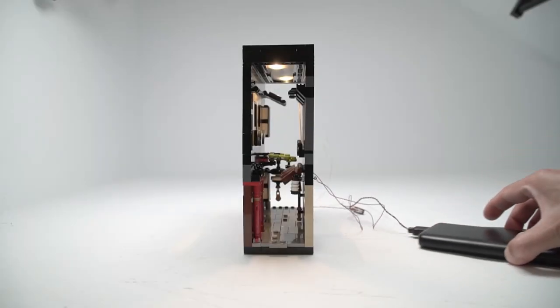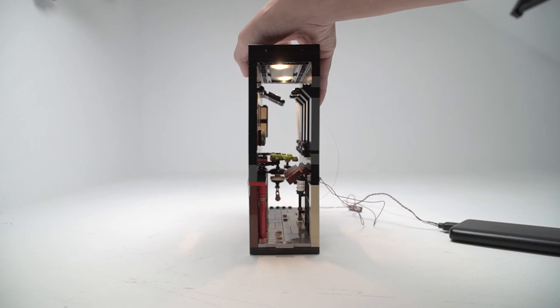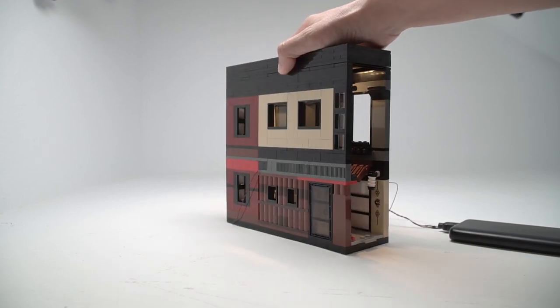Since this is also a photography set, I've built lots of windows and doors into my Book Nook so I can light the inside easily.